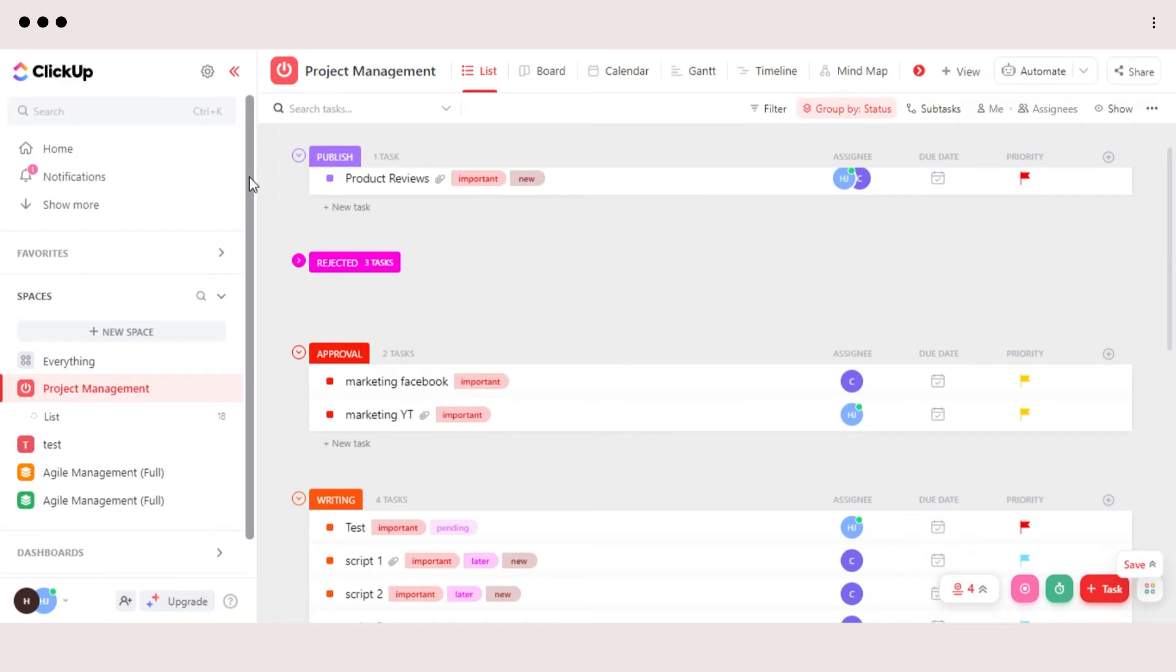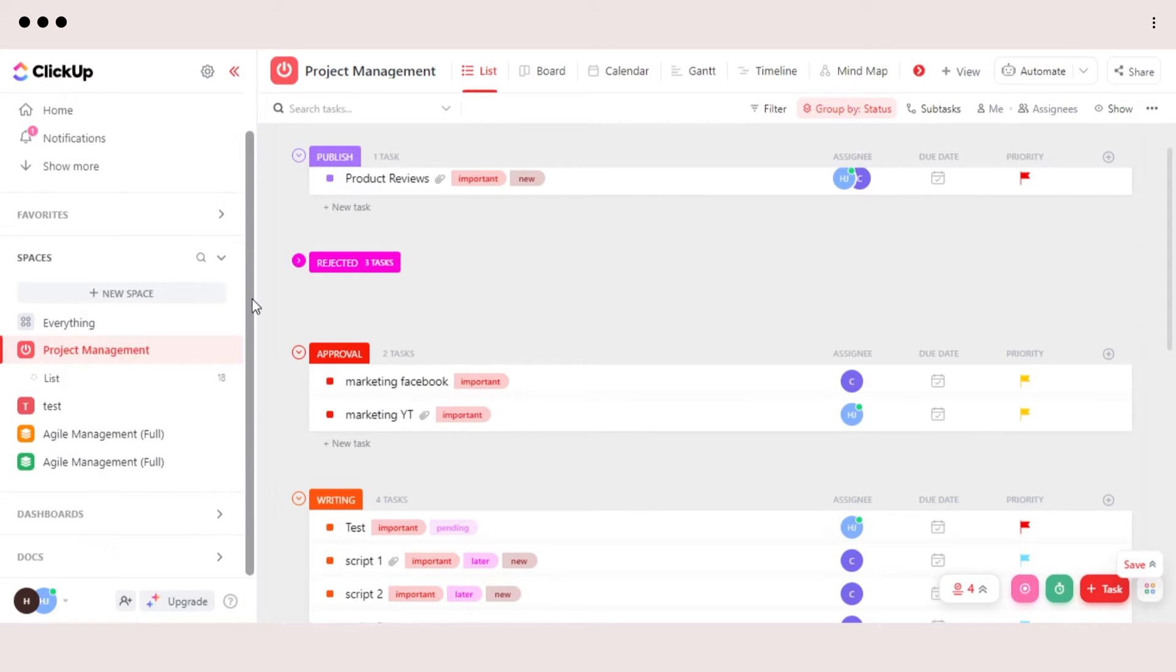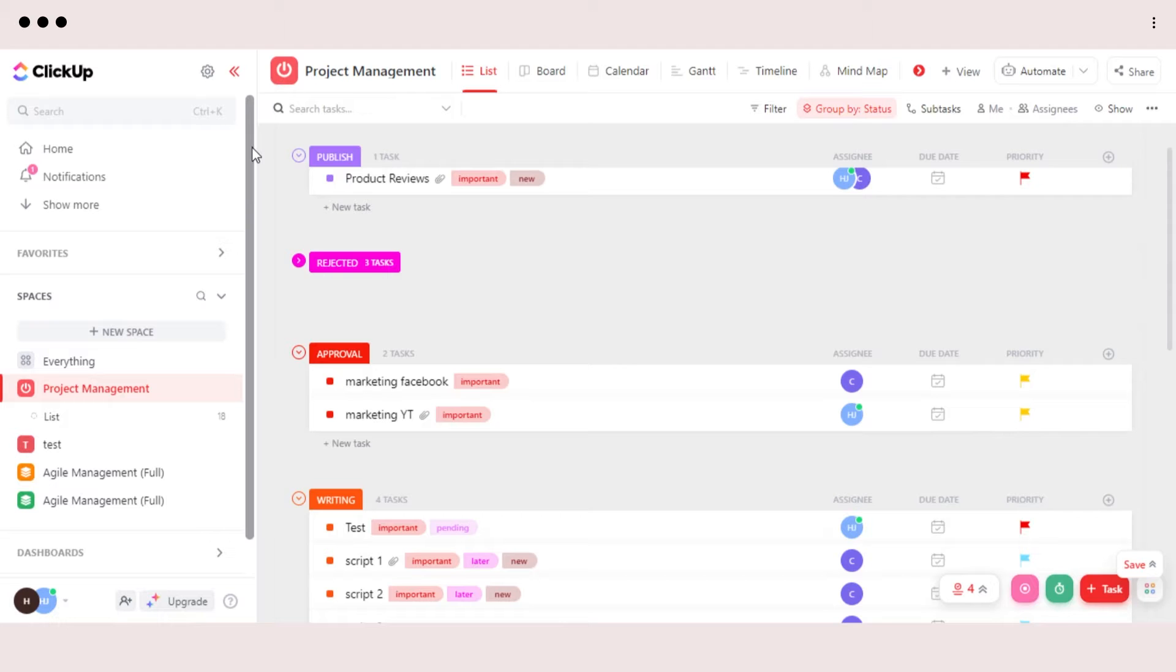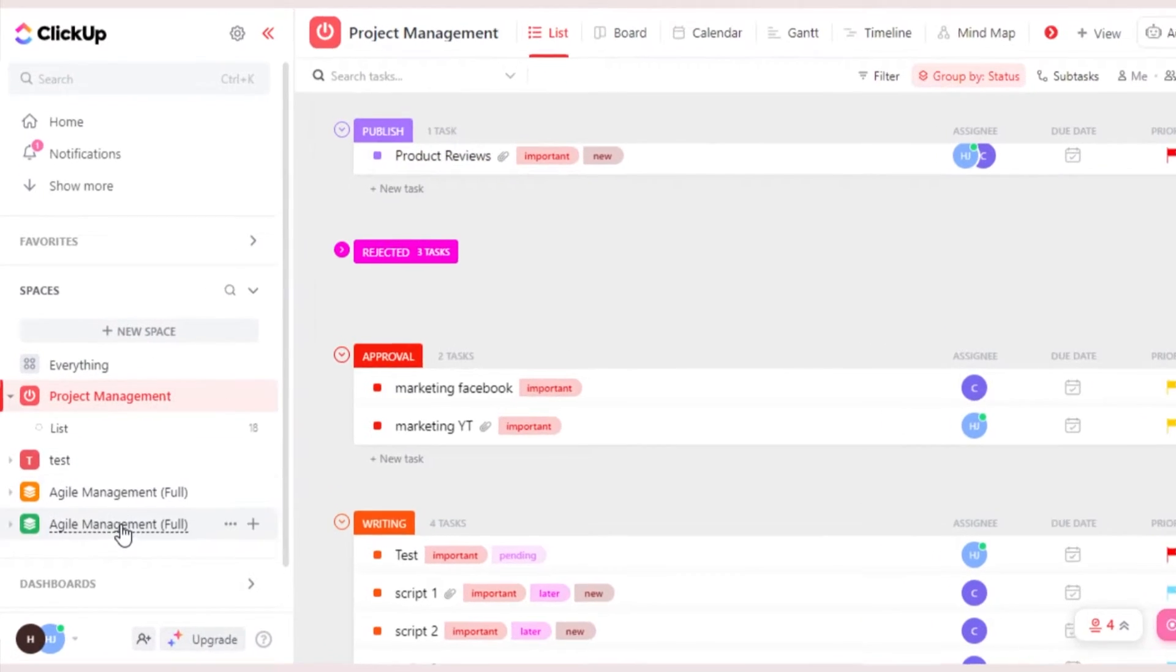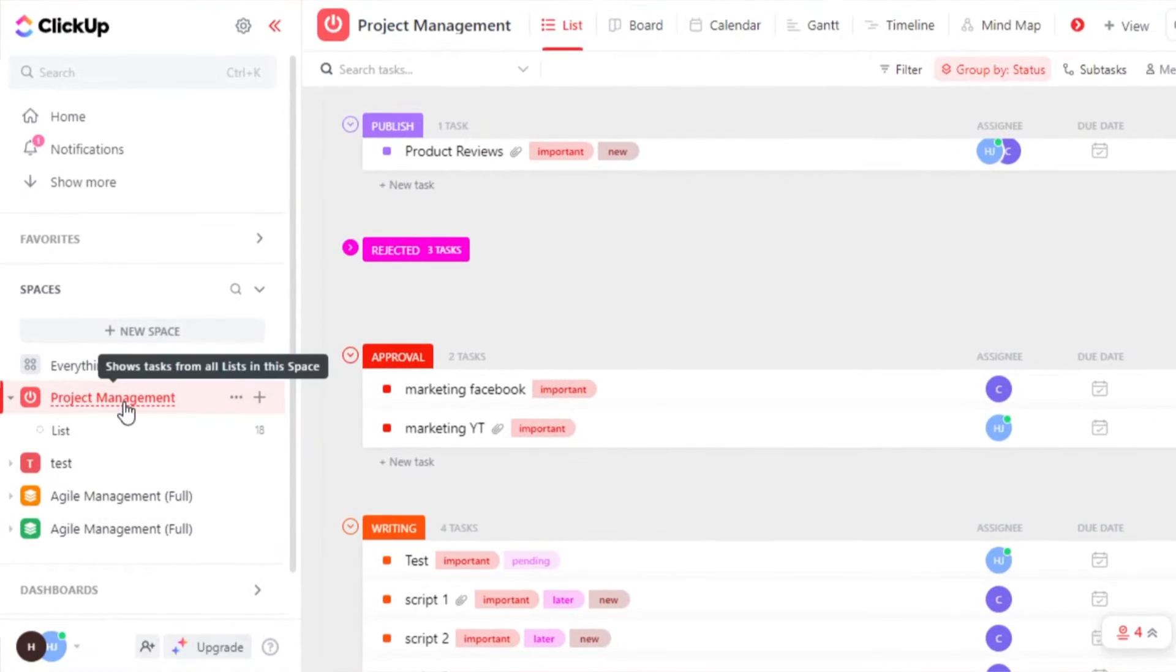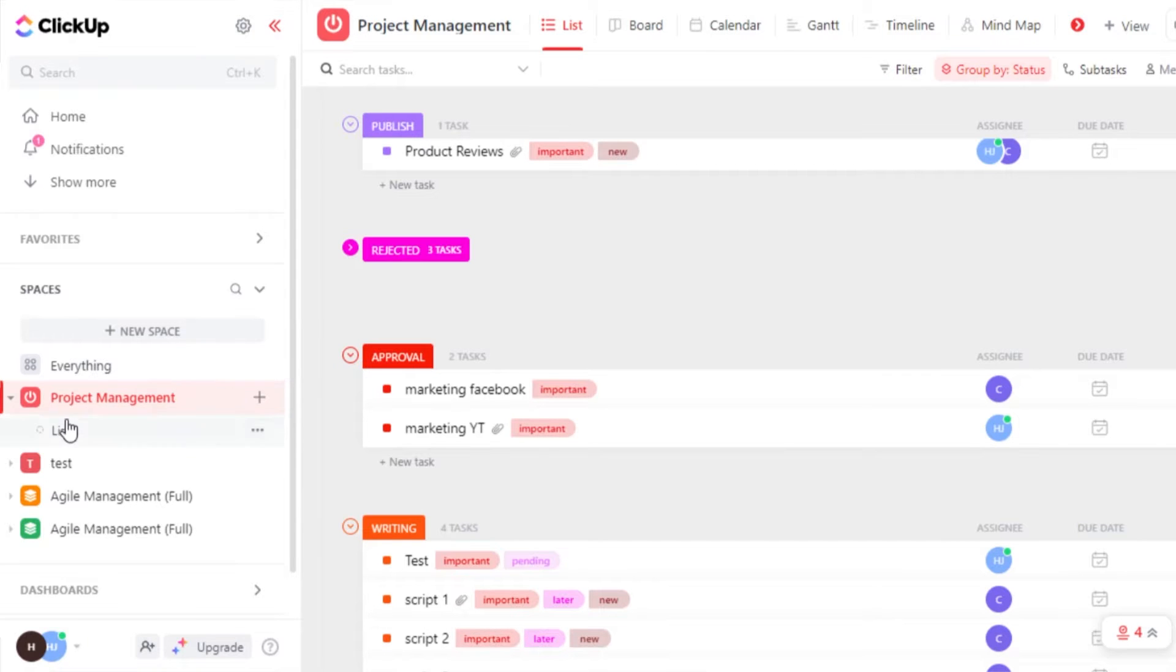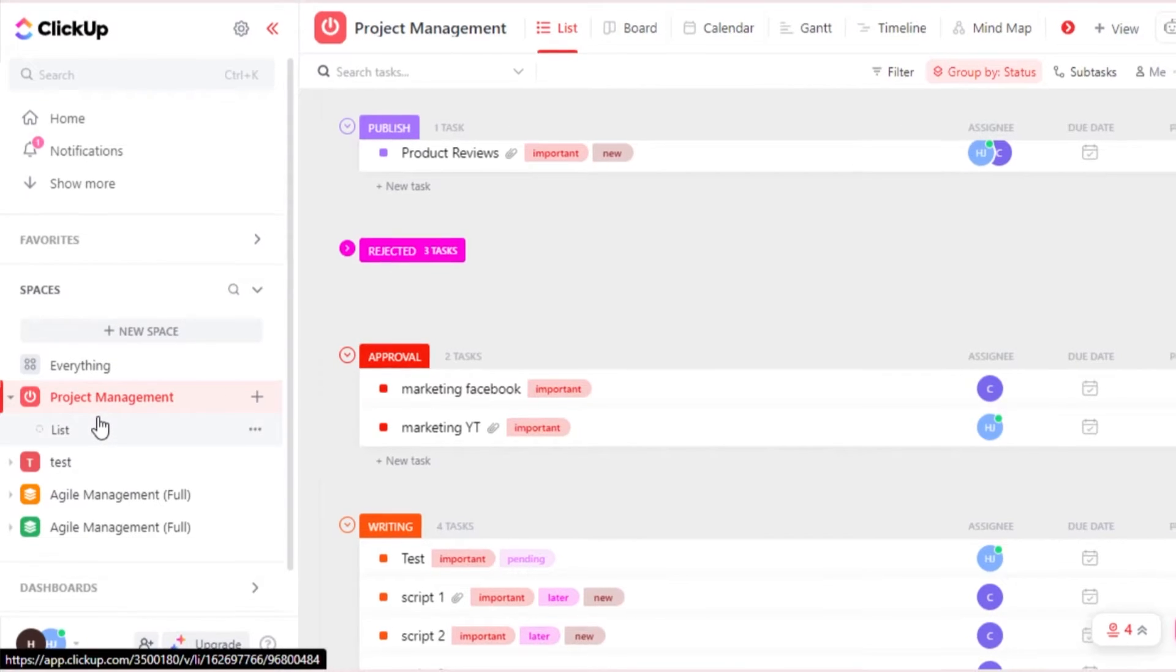Now let me show you how we manage projects in ListView. First of all, open up your ClickUp and then select your project. I will simply select this project from here.